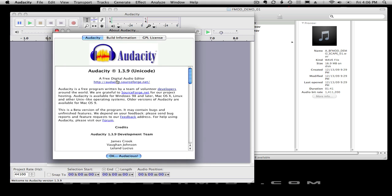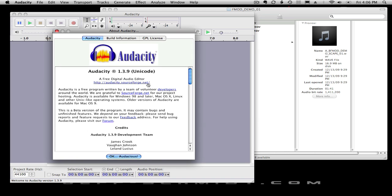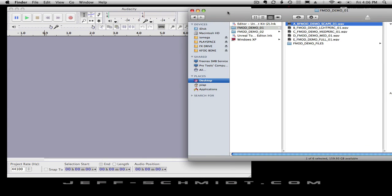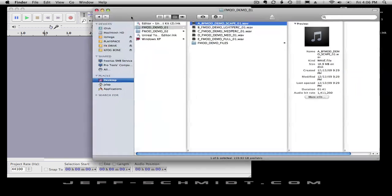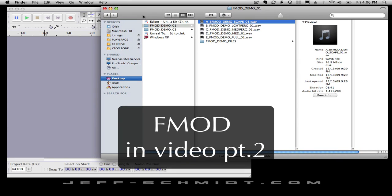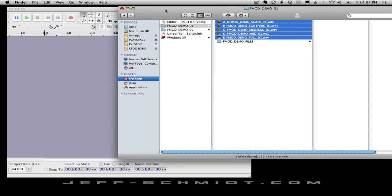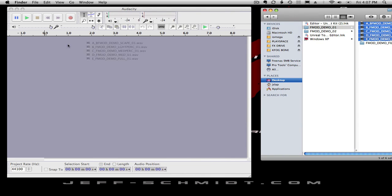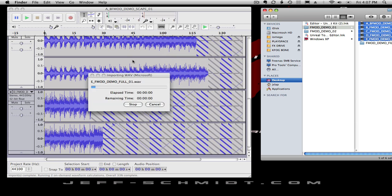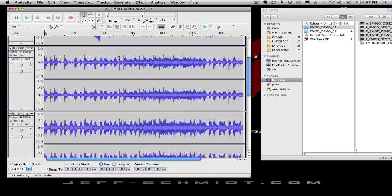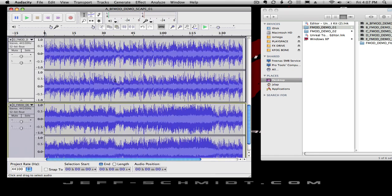You can get Audacity at audacity.soundforge.net for free — it's open source. All we have to do is drag these files in. You have to be careful about how you want them laid out, because when we get into the next section with FMOD we need to know which channel each tension level is on. As a habit, I labeled them alphabetically A through E, so I can drag them in knowing my lightest soundscape is first and my full mix is last, with the graduations in between — automatically populating tracks from light to heavy.